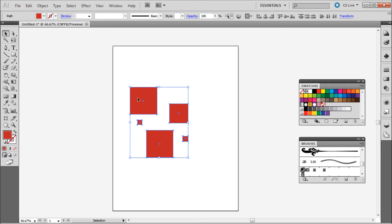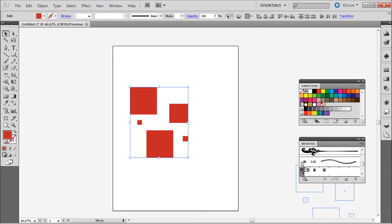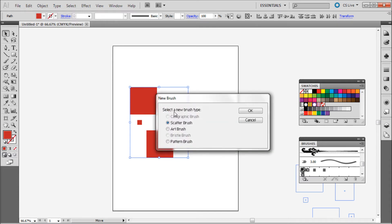While I have this pattern selected, I'm going to make it into a brush as well. Drag it down into the Brushes panel — it behaves in a similar way with a little cursor on the side. Drop it in and it'll ask whether you want a scatter brush, art brush, or pattern brush. Each of these is a little bit different; I'm just going to go with scatter brush and click OK.